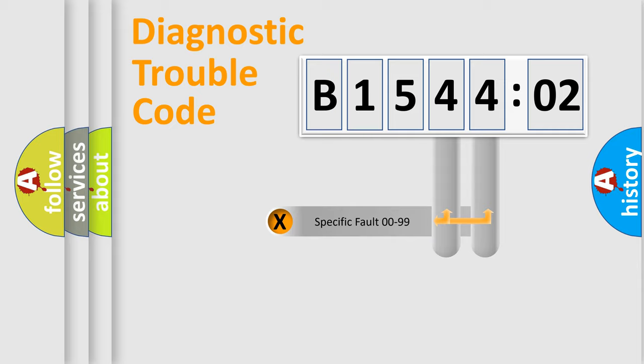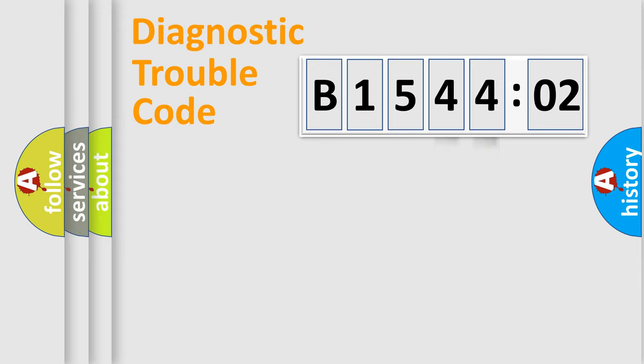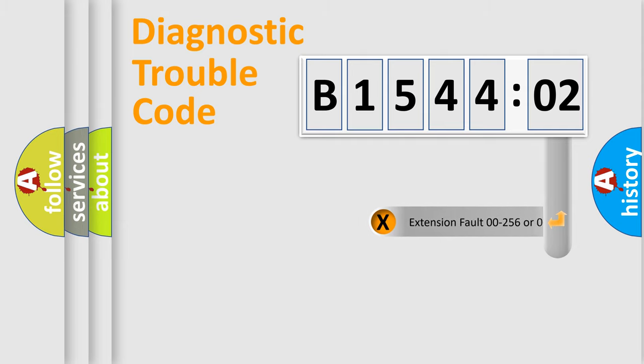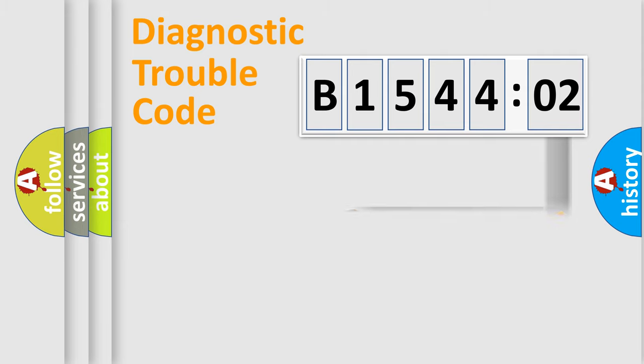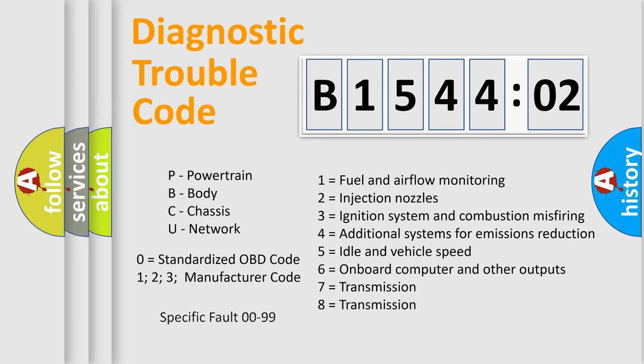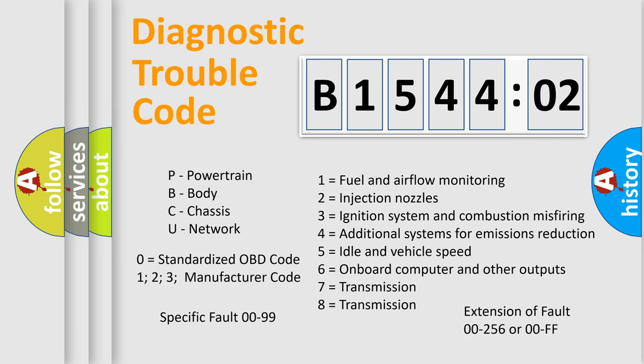Only the last two characters define the specific fault of the group. The add-on to the error code serves to specify the status in more detail, for example, a short to the ground. Let's not forget that such a division is valid only if the other character code is expressed by the number zero.